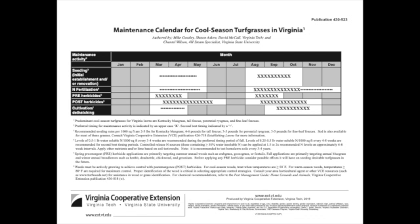First, let's look at what the Virginia Cooperative Extension recommends for the maintenance of cool season turf grasses. Cooperative extensions are partnerships between state universities and counties in those states. They serve as an educational resource for everyone in the community. Lawn care is just one of many different areas they provide guidance on. Your state will likely have created a similar calendar.